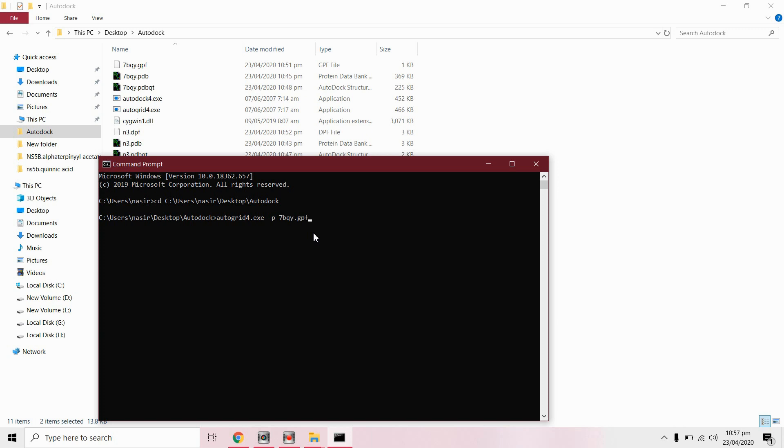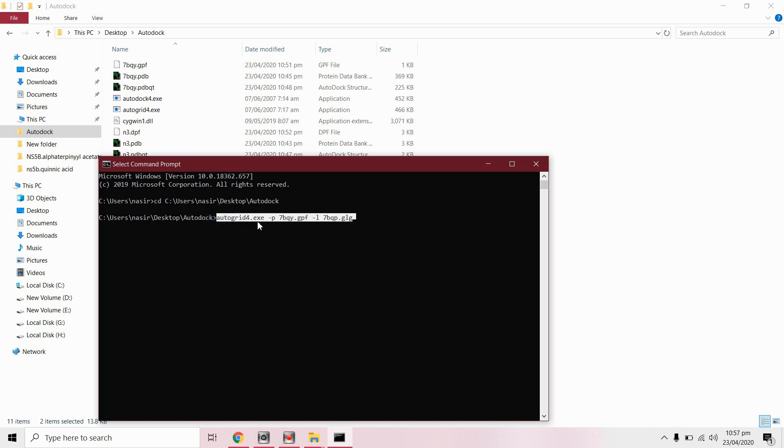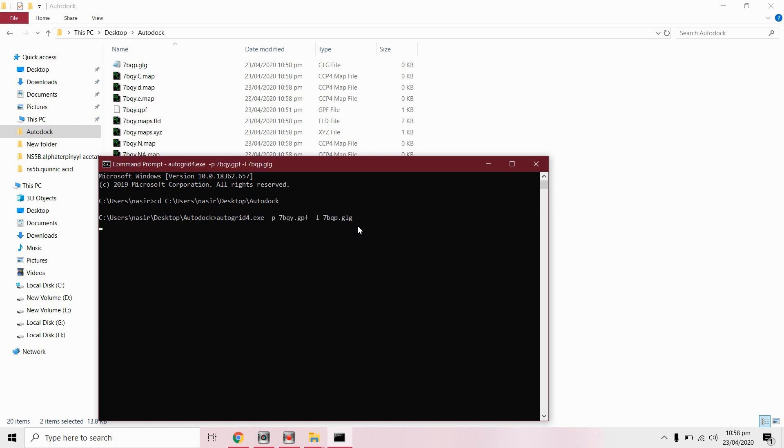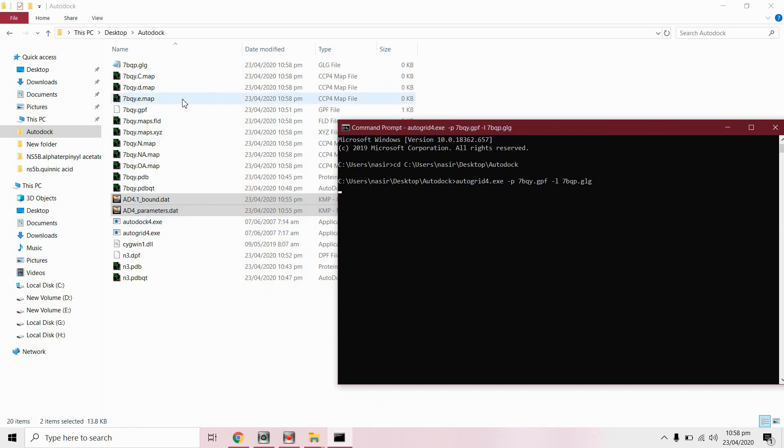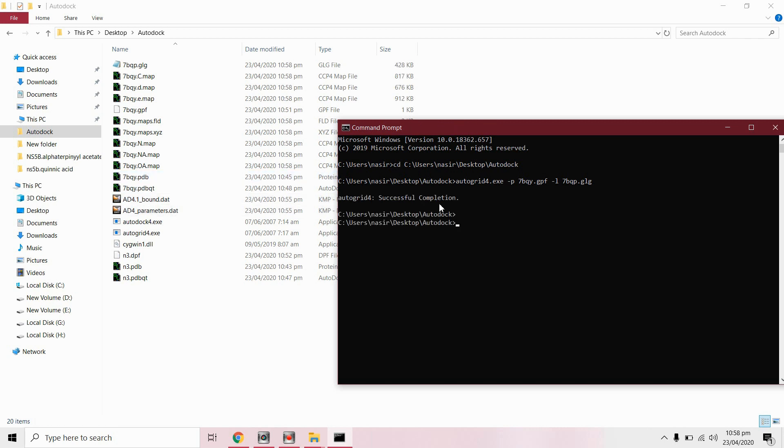Now we will create a log file 7bqy dot GLG. The extension of log file will be dot GLG. So we run this command first. This will create map files. It is done, successful completion.